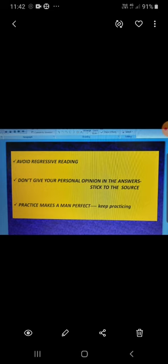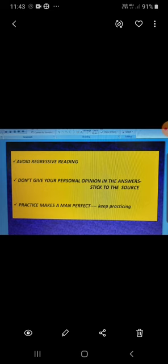Try to retain the questions in your mind and then read the passage. Underline the keywords you came across in the questions. Stop and solve the direct questions then and there only. Meanwhile, you can underline the important facts and make points which will help you while answering the understanding-based questions.